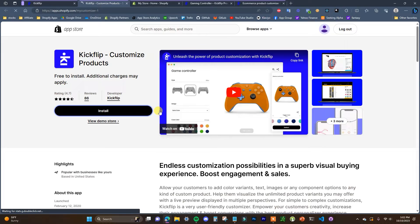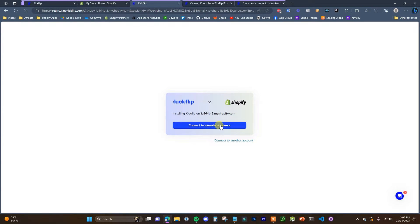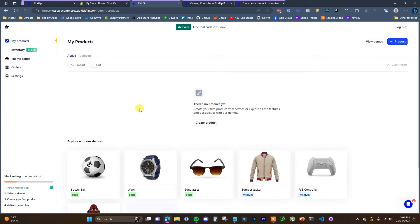So we're just going to click on install and we're going to move forward with the installation process. I'm going to connect it to the Kickflip account that I already created earlier, which you would have created after signing up on the site. Now we can see that the app has been successfully installed. Once we've connected our store we can go ahead and get started with actually creating our custom products.